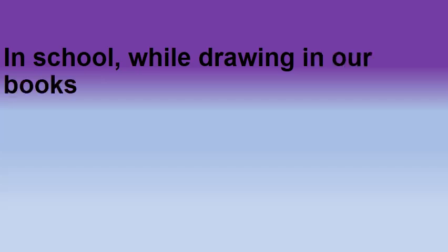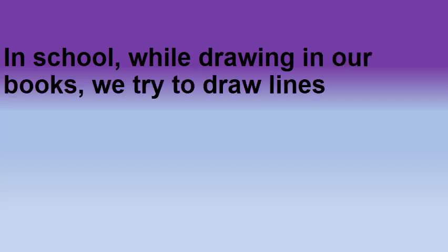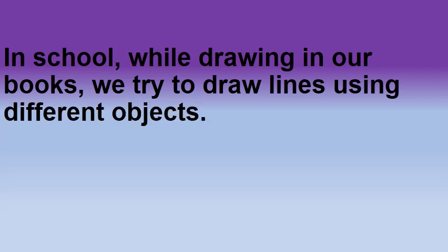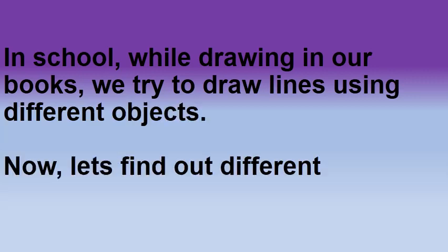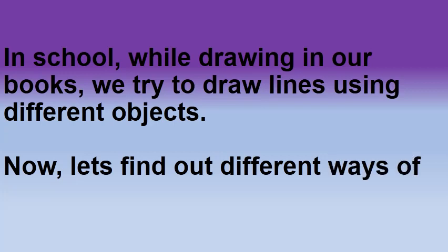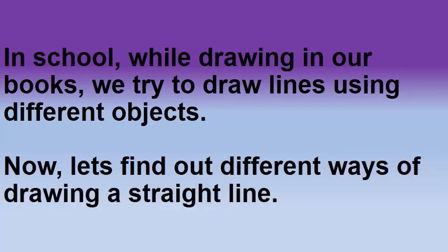Children, in school, while drawing in our books, we try to draw lines using different objects. Now, let's find out different ways of drawing a straight line. Students, now we are going to draw a straight line. Now, here I am using my compass box to draw a straight line. We generally do it, right? So, here this straight line is in a standing position. So, this is a standing line.